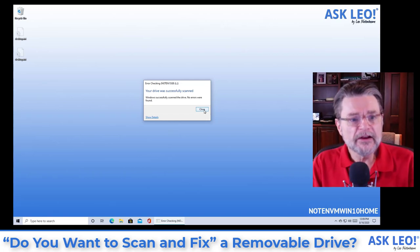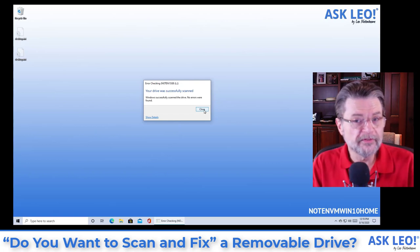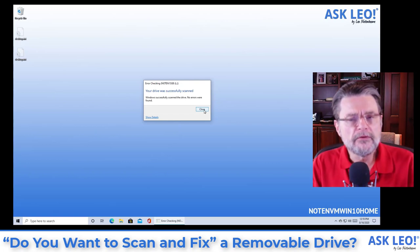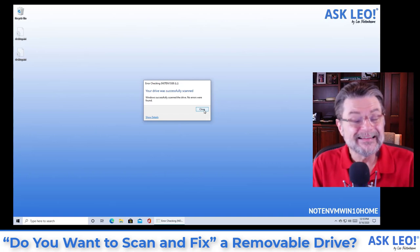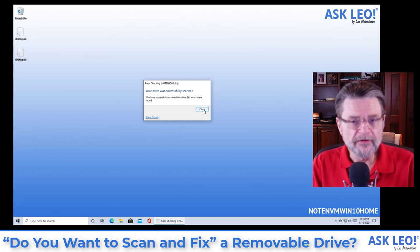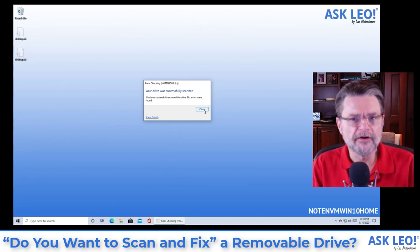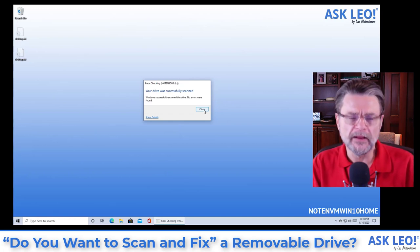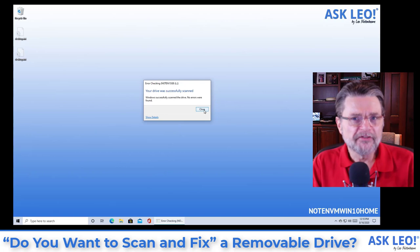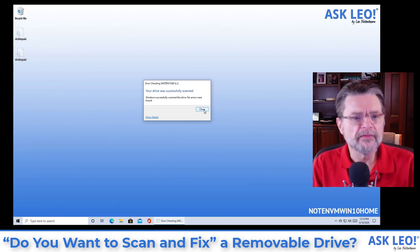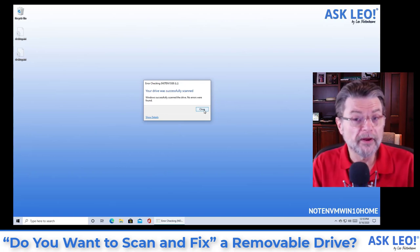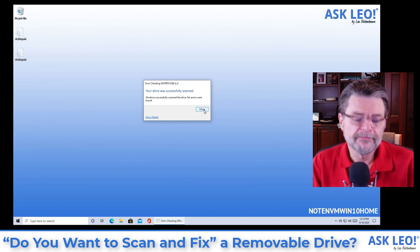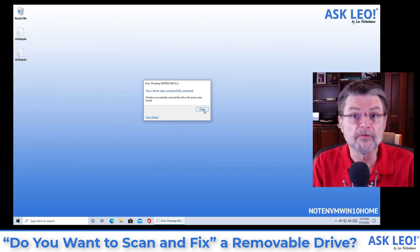You can see here that no errors were found even though it told us that errors were found. No errors were found. This actually is fairly common. They're looking at two different things. That initial indication is more along the lines of there may be errors on this drive. Actually running check disk, actually repairing the disk is what causes those errors to be repaired. Or if there aren't any errors, well, then there weren't any errors and everything was fine to begin with.